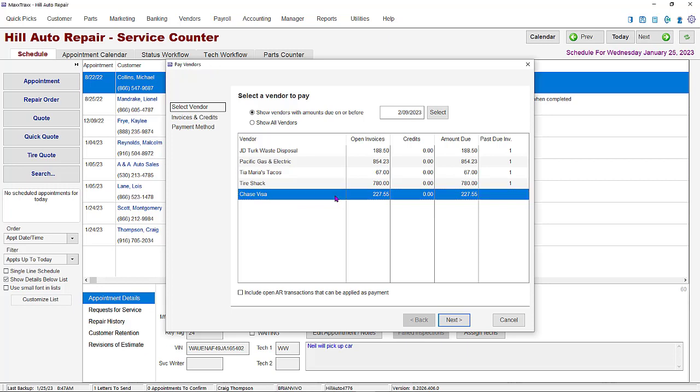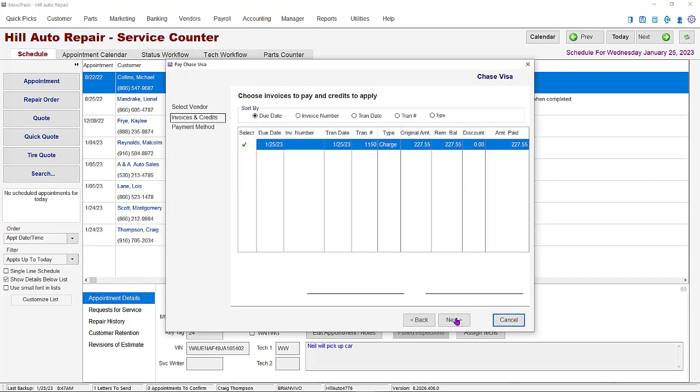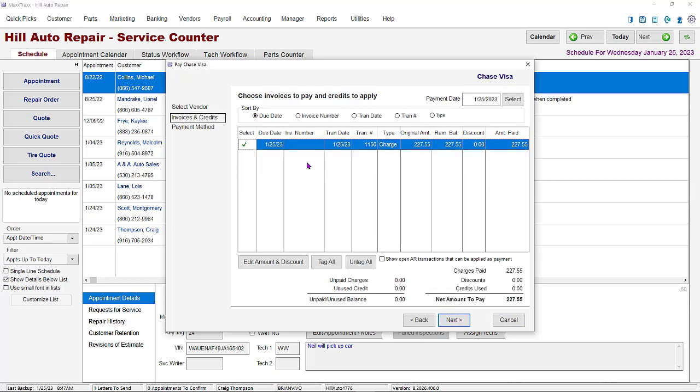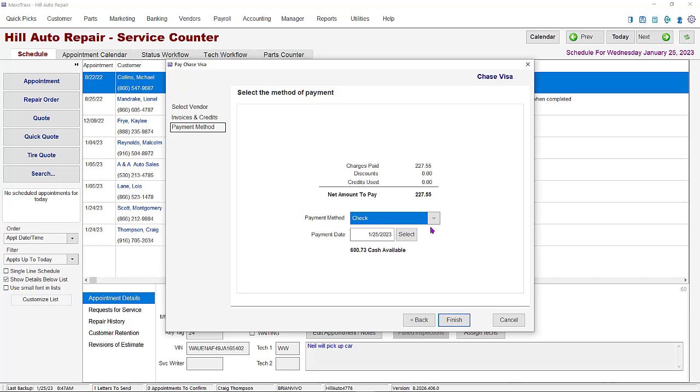If you record all the bills paid by the company credit card in MaxTrax, it is easy to reconcile when you receive your statement. All you have to do is compare the statement with the vendor record. You can then pay the credit card bill with the method of your choice and clear it off your records.